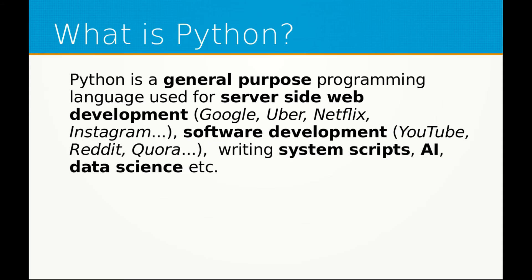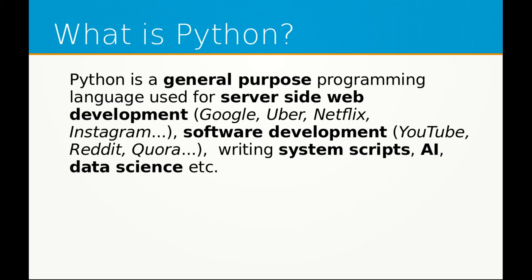Python is a general purpose programming language. General purpose means it can be used for general purposes. Unlike HTML, CSS and JavaScript which is mainly used for web page development, Python can be used for things such as server side web development, software development, system scripts.